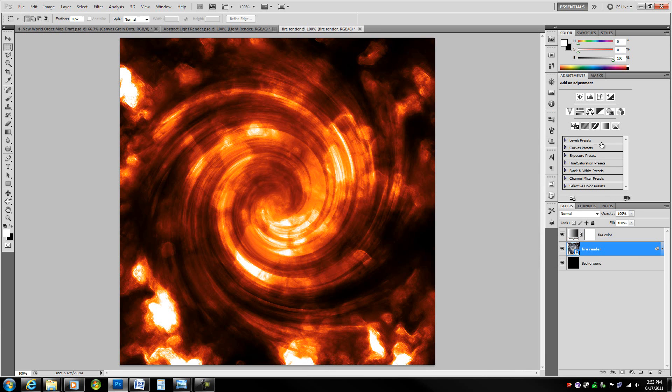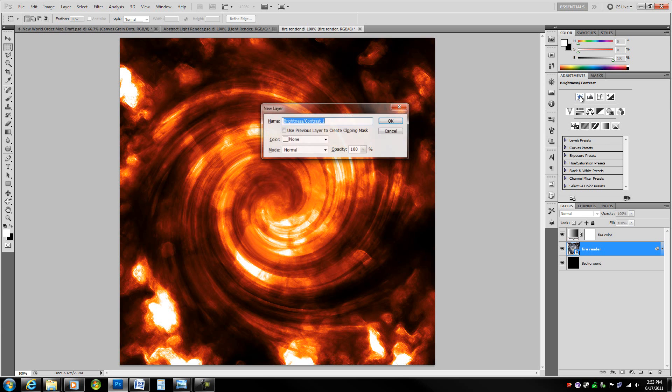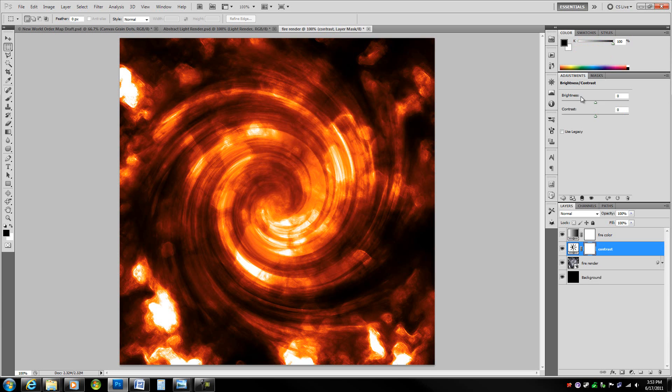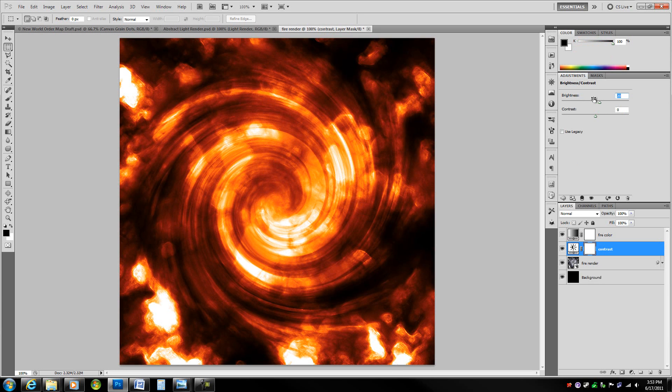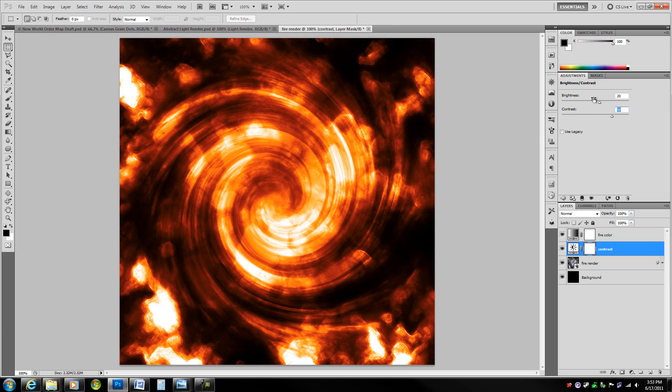Now we're actually going to get a brightness contrast layer just to bump up the contrast a bit. Call this layer contrast. Take brightness up to 20 and contrast up to 60.